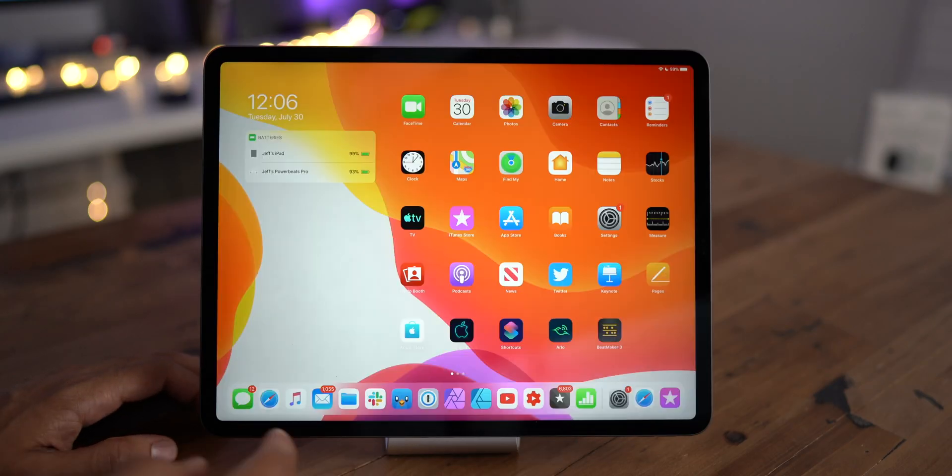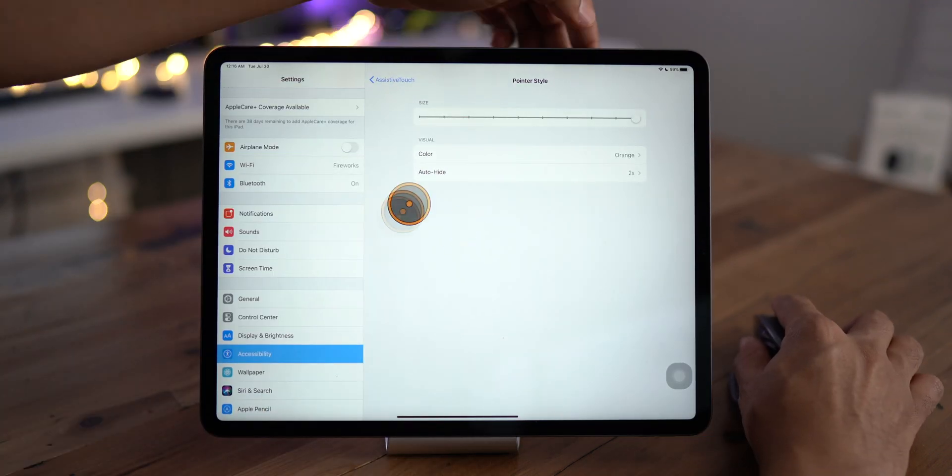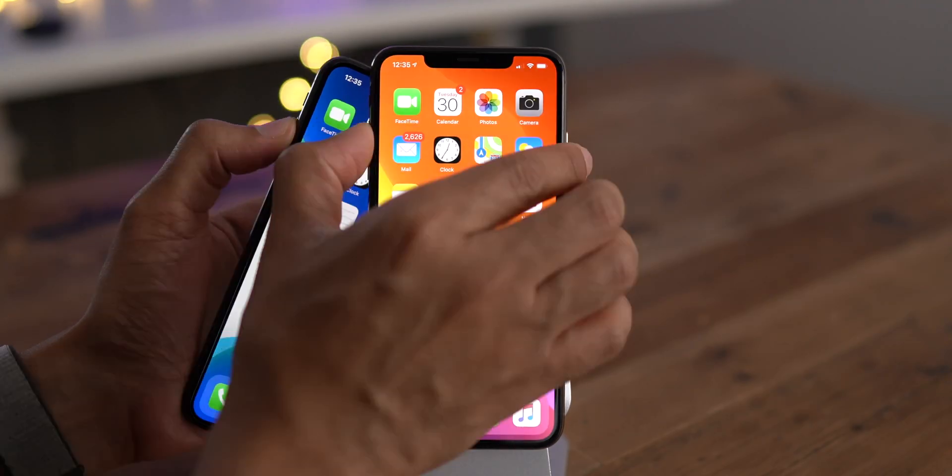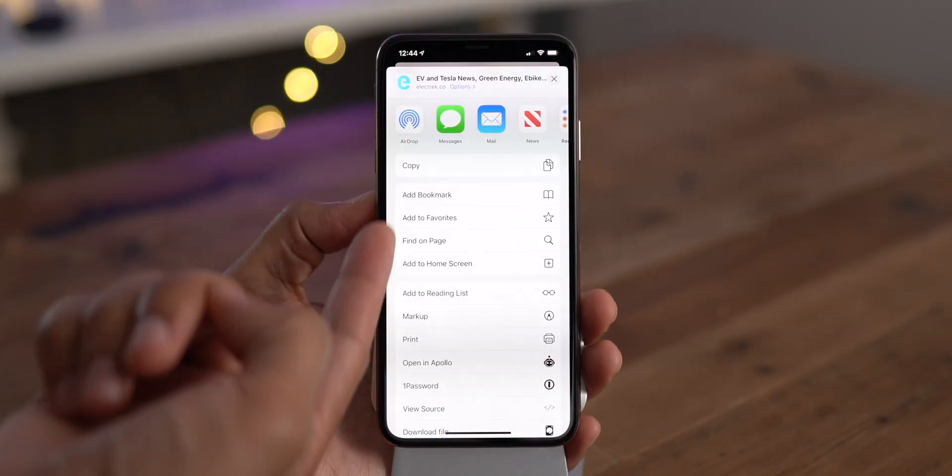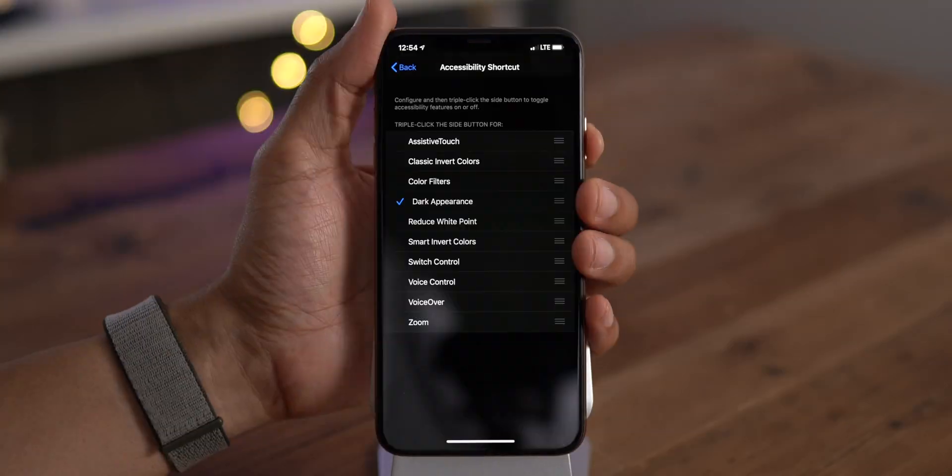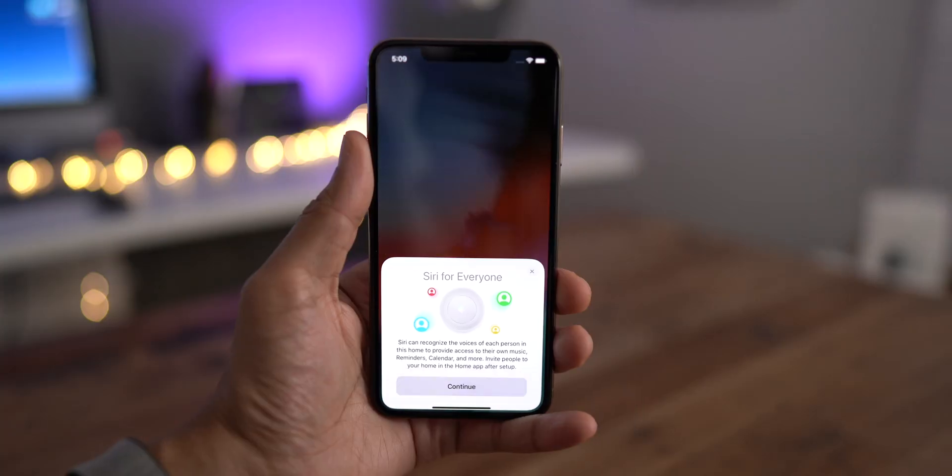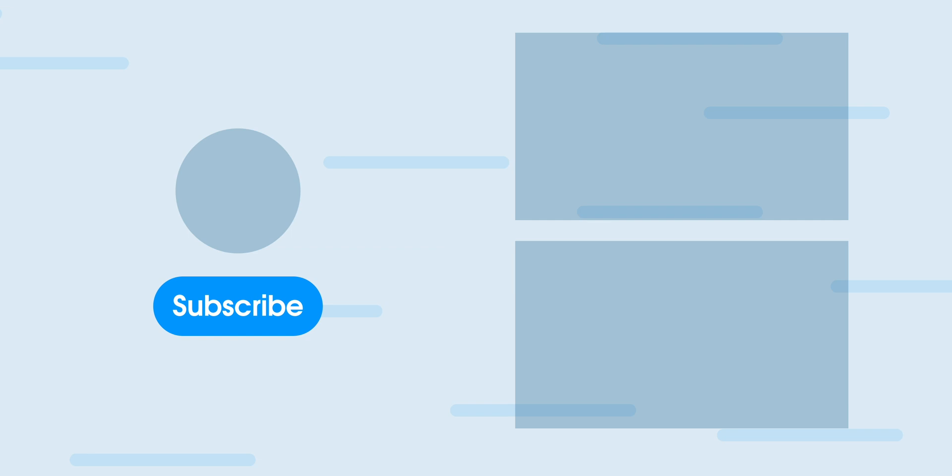So that is a look at what's new in iOS 13 and iPadOS 13 beta 5. What do you think? Let me know down below in the comment section. This is Jeff with 9to5Mac.